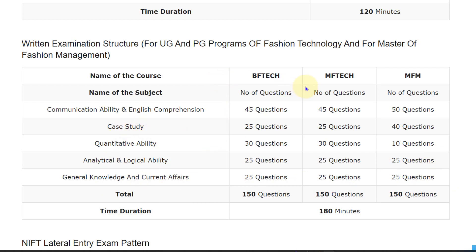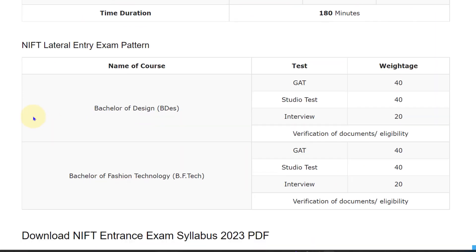For Bachelor of Fashion Technology, the total is 150 questions. Master of Fashion Technology also has 150 questions, and MFM also has 150 questions. The total duration of the exam is 180 minutes.